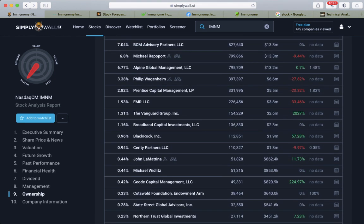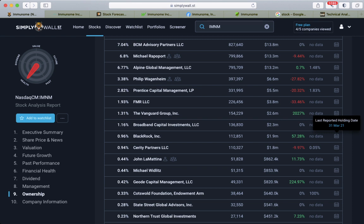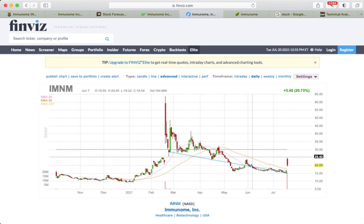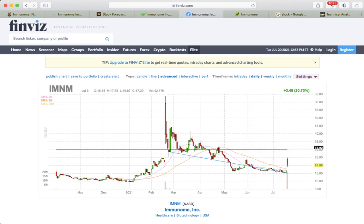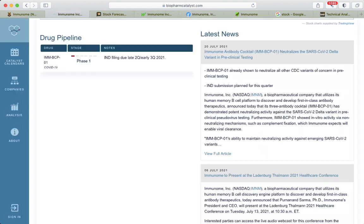We find Vanguard here adding 2000%, last reporting holding date March 31st. We see Blackrock as well, 57%, also March 31st. This is highly volatile, but basically they would go through these phases in the drug pipeline and continue to work with these products. I think there's high potential.